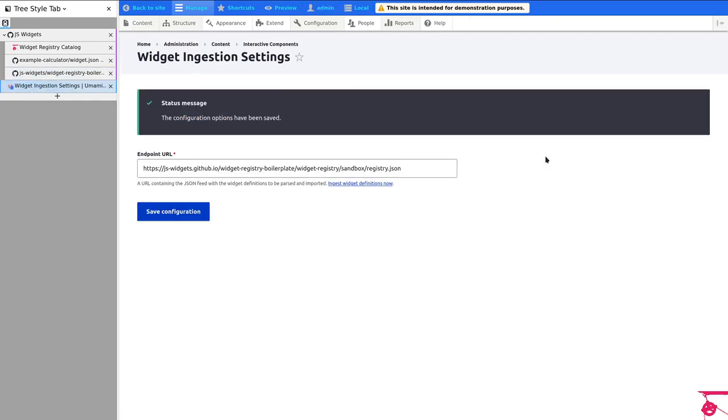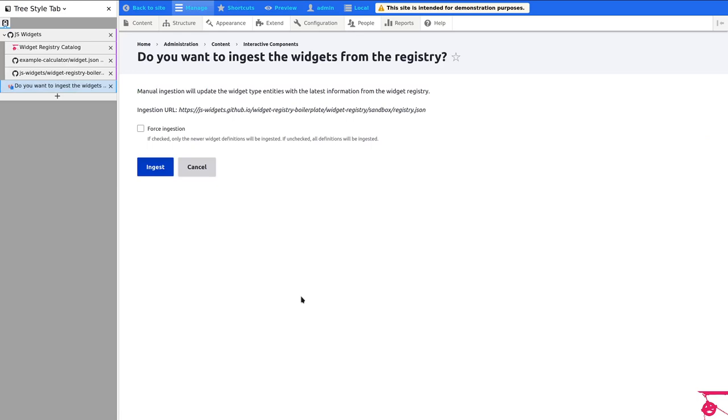So I save the configuration and now nothing happens because we need to let cron run or we can go here and ingest widget definitions now. So we are presented with the ingest button and force ingestion. This is useful when you want to make sure that you re-ingest all of your widgets. That's because every cron run will try to check for new widgets, but only will ingest new widgets if the version coming from the JSON document is newer than what you have in Drupal.